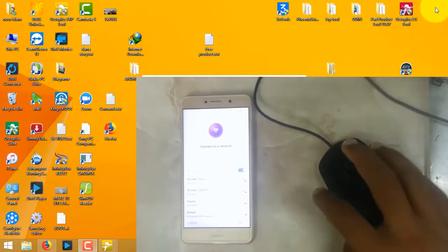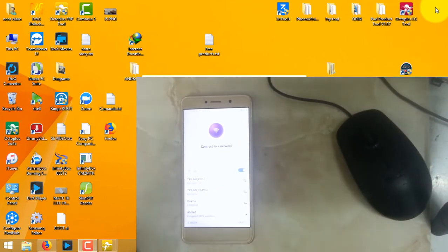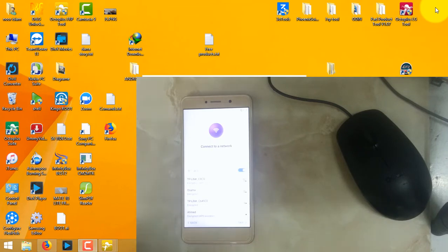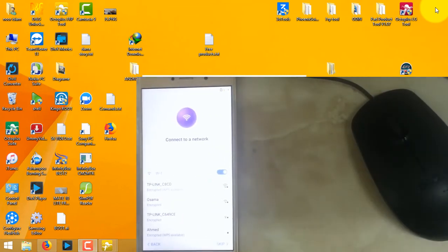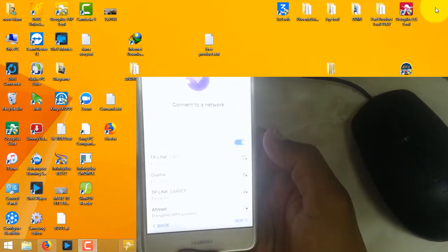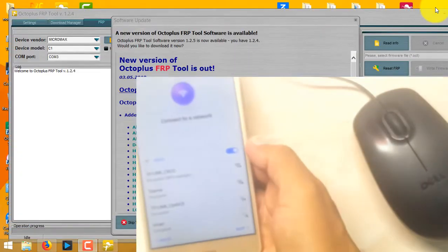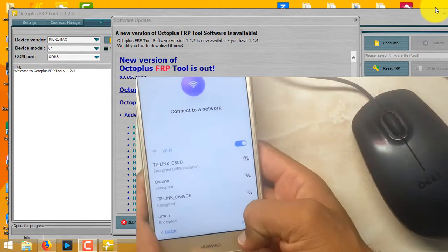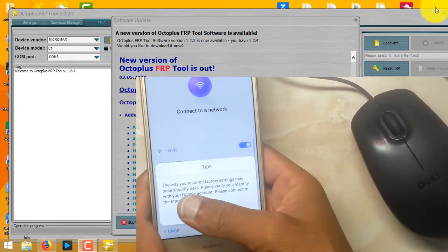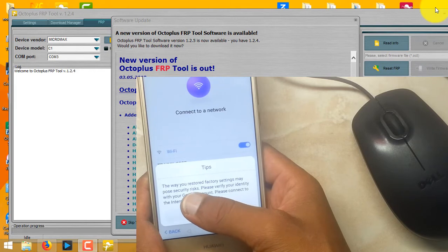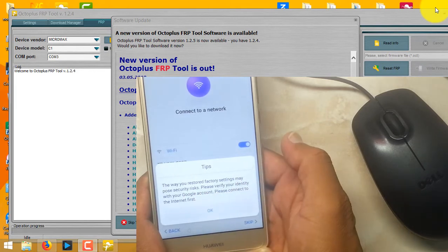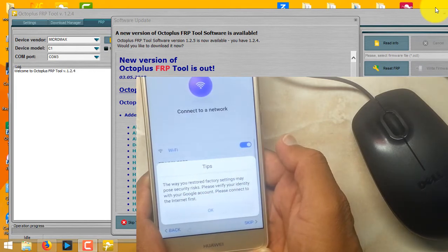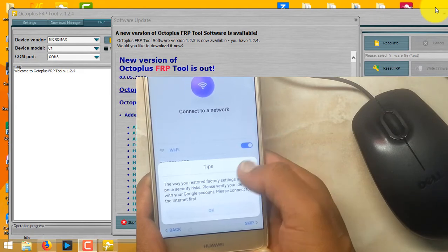Hi everyone, today I have got Huawei Y7 Prime with FRP lock. As you can see on screen, I have a skip option on Wi-Fi, but when I try to skip this, it says the phone was factory reset and security may pause. Please verify your identity with your Google account. Please connect to the internet first.